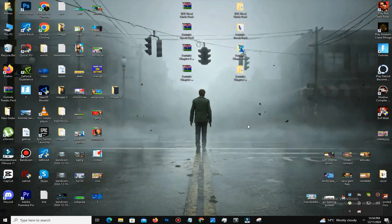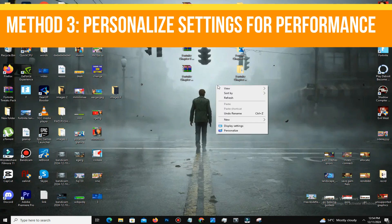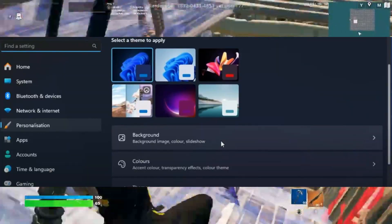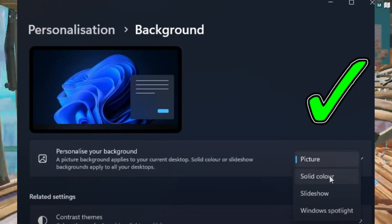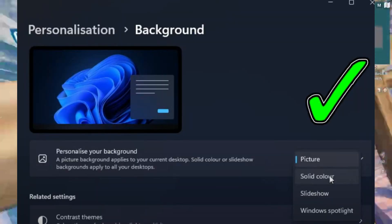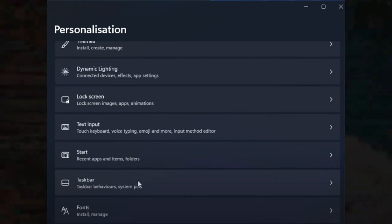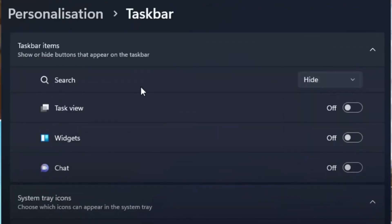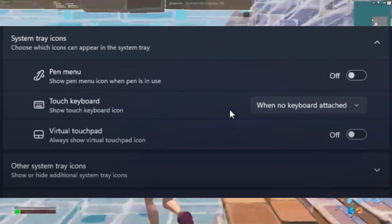Method number three: personalized settings for performance. Right-click on your desktop and select Personalize. Under the Background section, choose either Picture or Solid Color — avoid Slideshow or Windows Spotlight to prevent lag. In the taskbar section, hide unnecessary items like Task View, Widgets, and Chat if you don't use them. Disable unused system tray icons and turn off features under Device Usage.